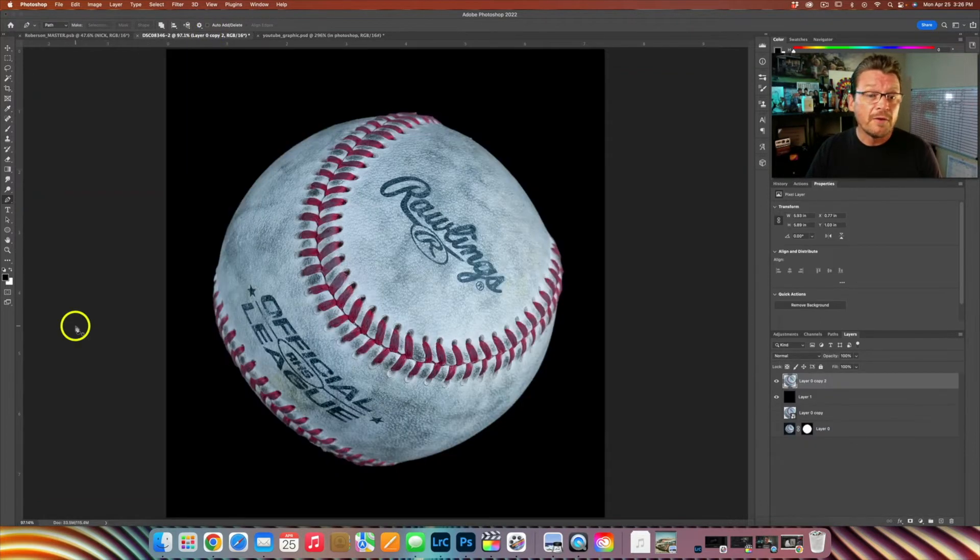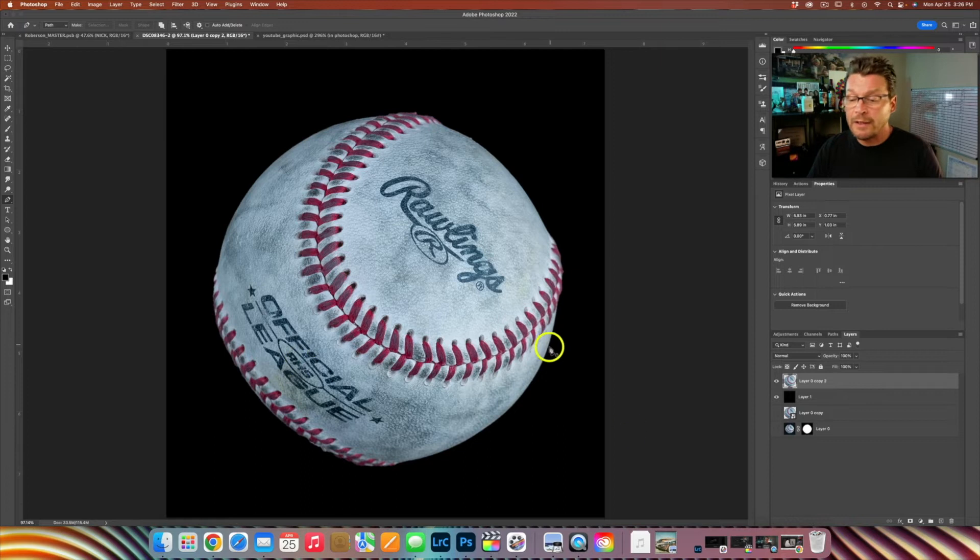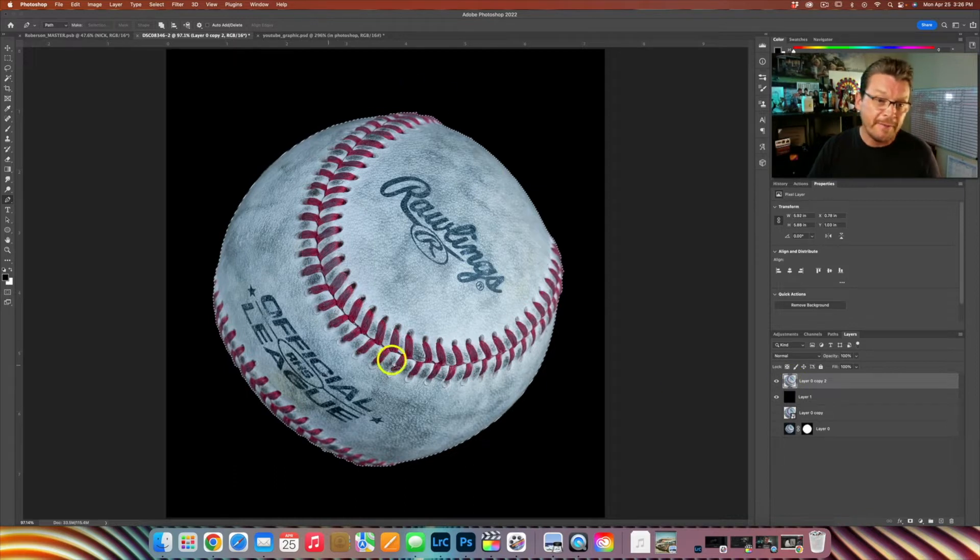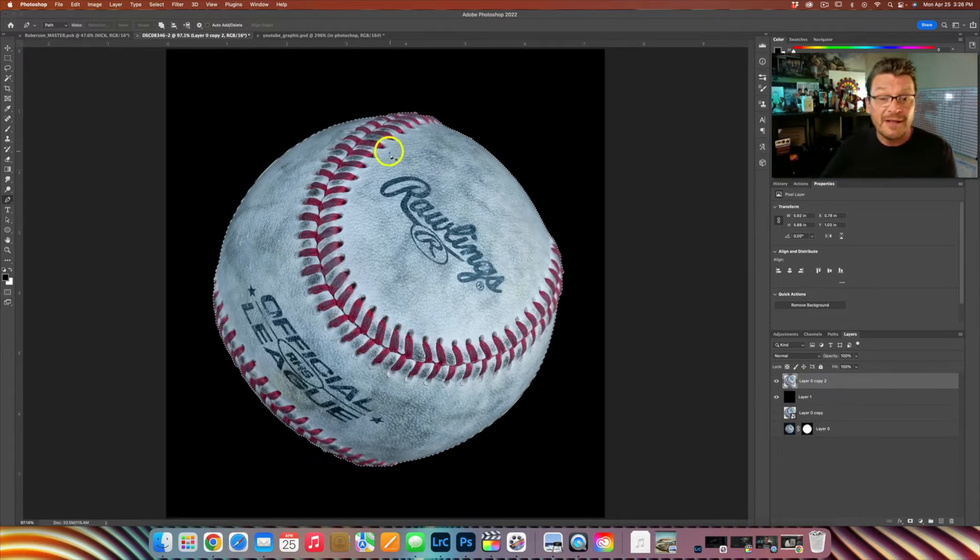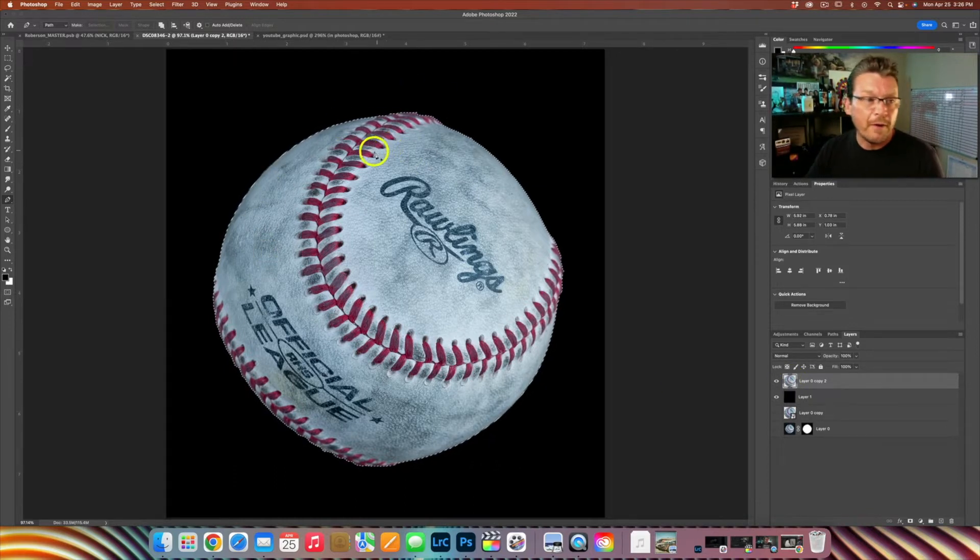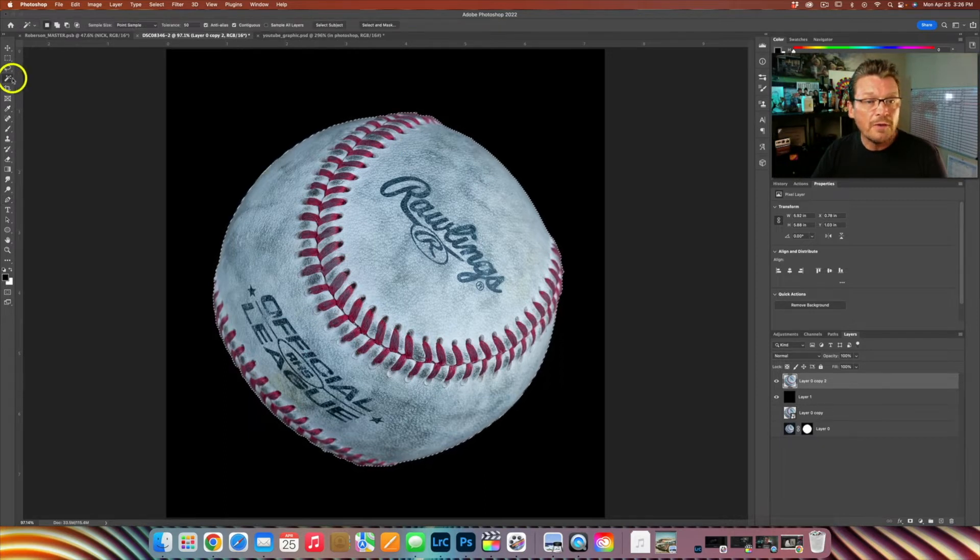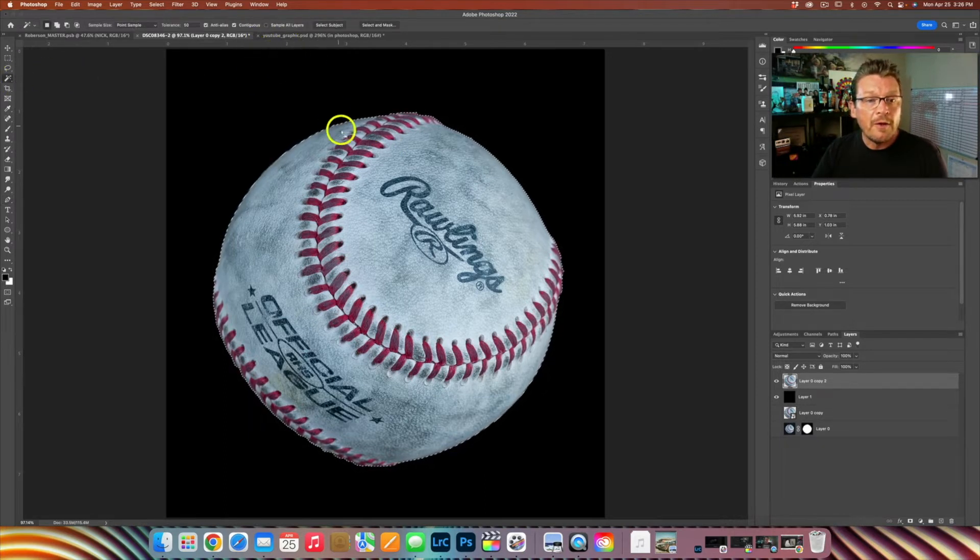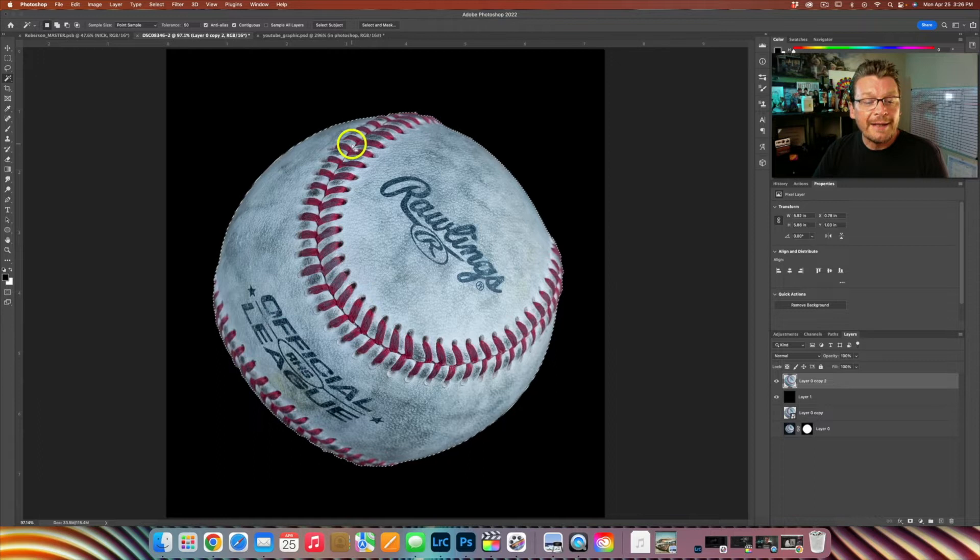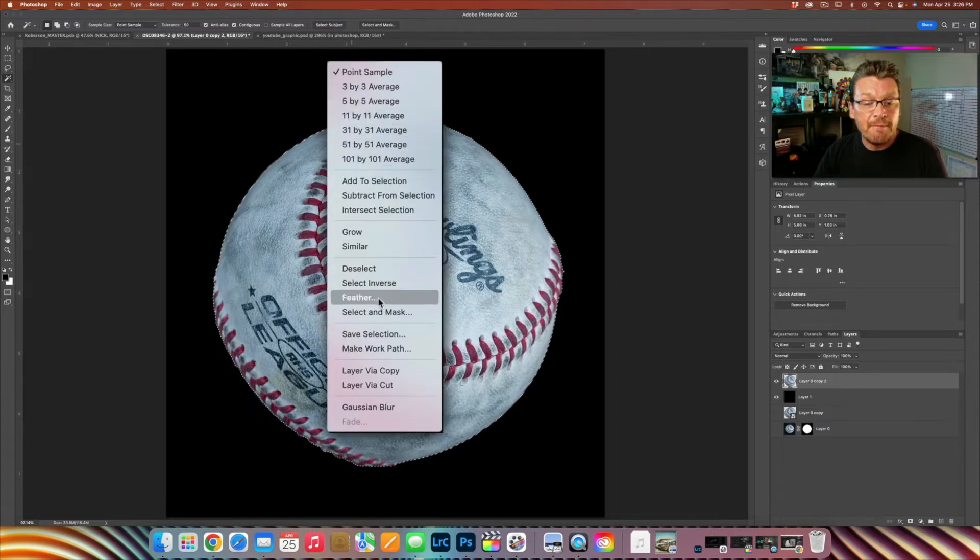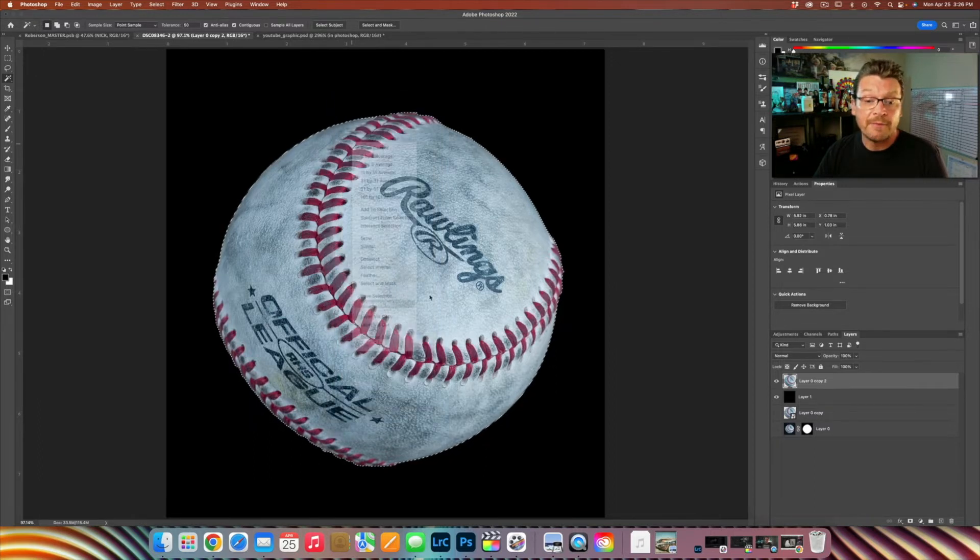So if we go over to Photoshop on our baseball here, I'm going to command or control and click my thumbnail image and that'll give me the outline or the selection of our baseball. Now if we come down here to our wand tool, we can right click in our object and then make work path option here.